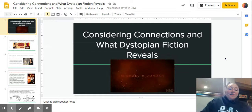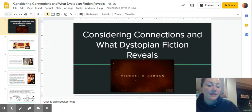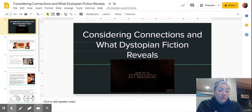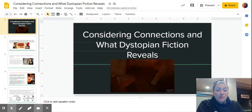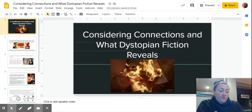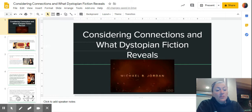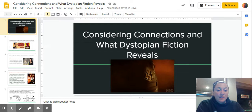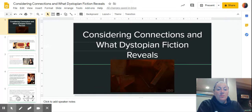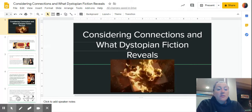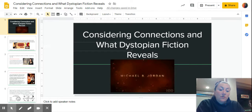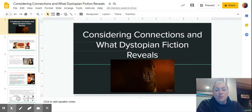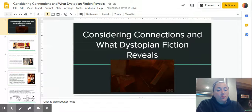Hey guys, what we're going to look at today is really wrapping up our dystopian book clubs. We have Wednesday and Thursday, and then when we come back from break, we're going to be starting on The Outsiders. So in order to wrap this up, I want us to think about connections and what dystopian fiction reveals, which really tells us why dystopian fiction is so popular and why we still read it.